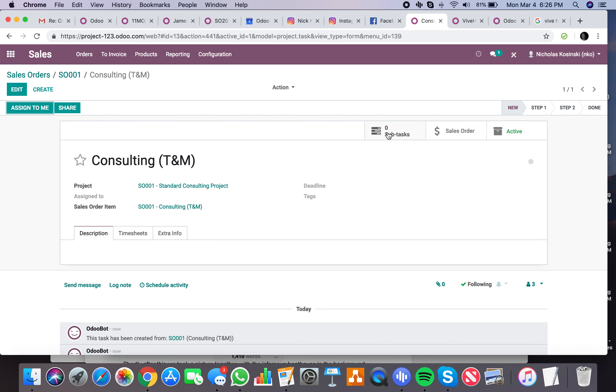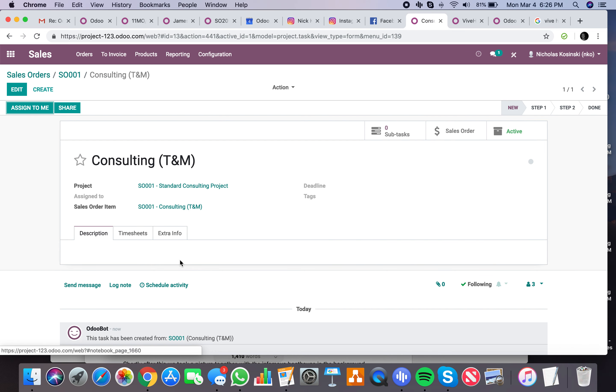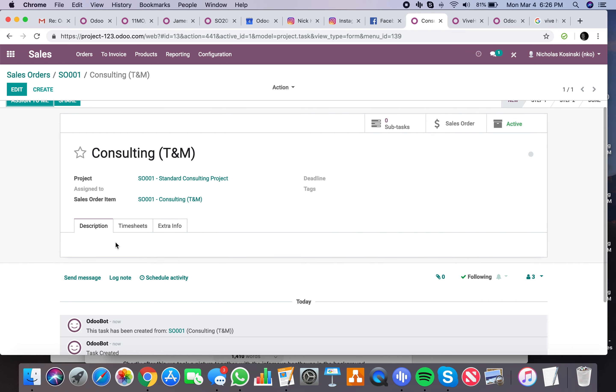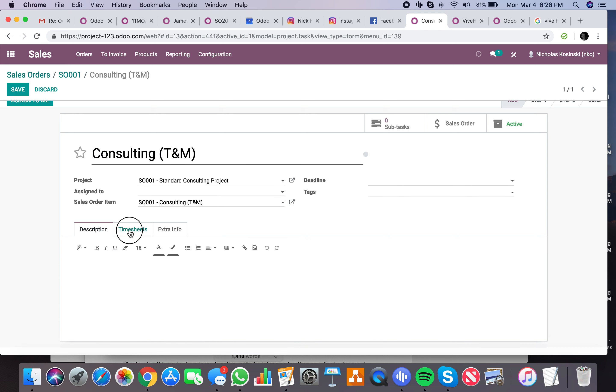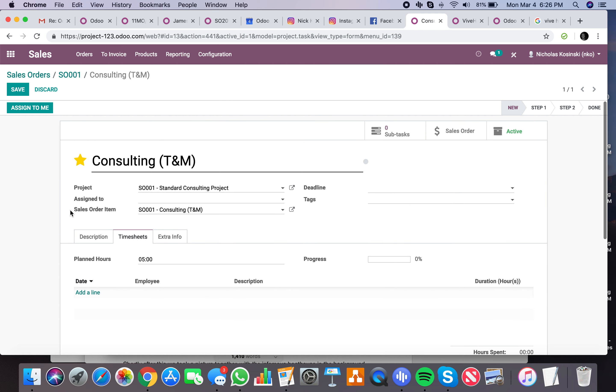Up here you're going to have visibility into your tasks, subtasks related to this task, the sale order that this task stems from. And of course, down here you'll have a description, and then you can have your timesheet visibility here as it relates to this specific task.